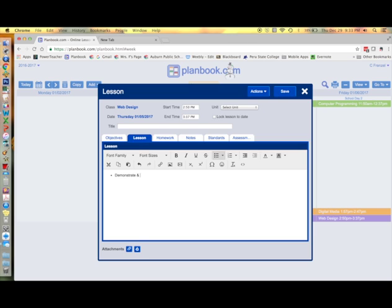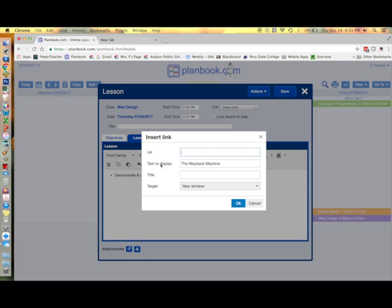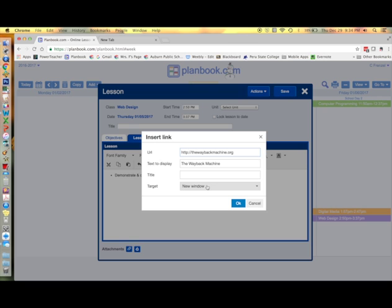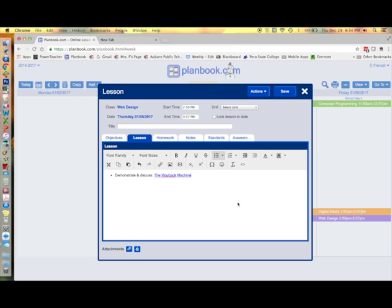You can add links to your lesson plans that students can access. Simply type in the text that you want to show and then click on the link icon in your toolbar above. Simply type in the URL and then for your target choose whether or not you want it to open in a new window. And here's the link.